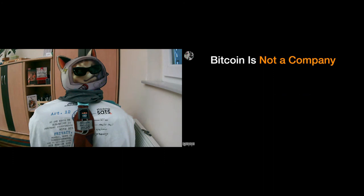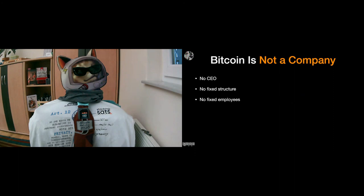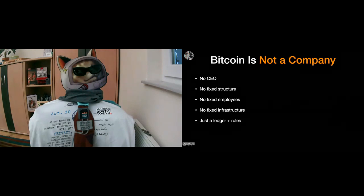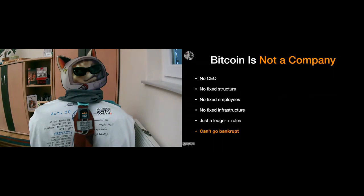I know it's a very great framework to look at Bitcoin as a company, but as has also been pointed out, it's kind of an anti-company. And I can only repeat that. It has no CEO, no fixed structure, no fixed employees, no fixed infrastructure. It's just a ledger and rules. And most importantly, I think the most important aspect of Bitcoin is that it can't go bankrupt. That's what differentiates it from all other companies and most other organizations.